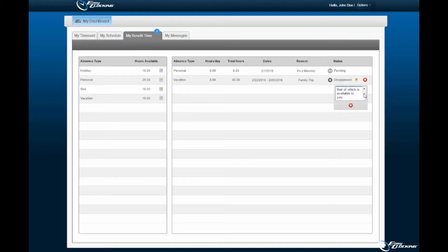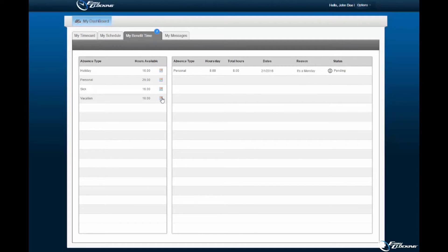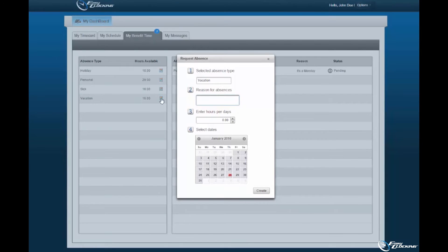To request time off, the employee needs only select the calendar icon next to the hours available associated to the employee profile. Upon selecting the calendar, a new pop-up wizard will be displayed. Within this pop-up wizard, the absence type selected will be displayed.